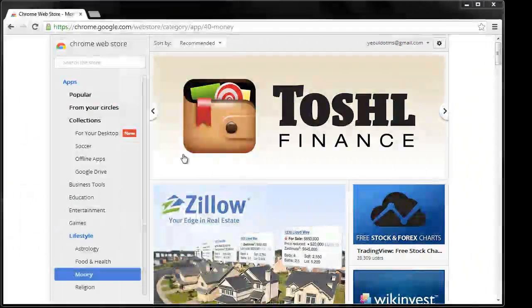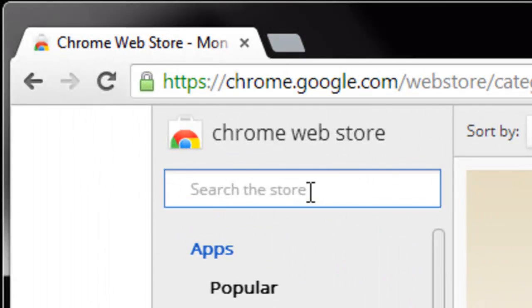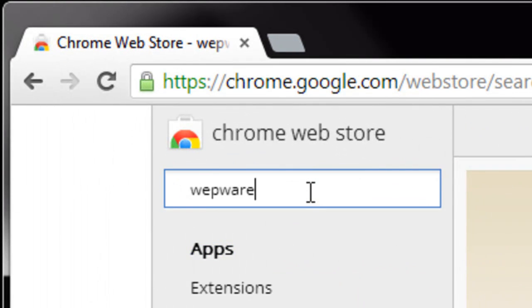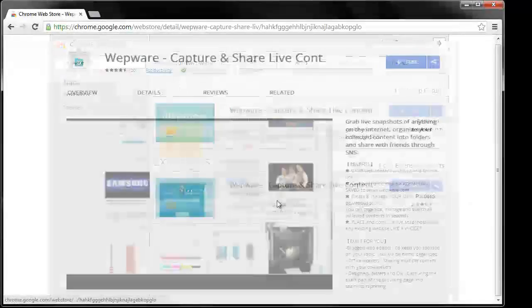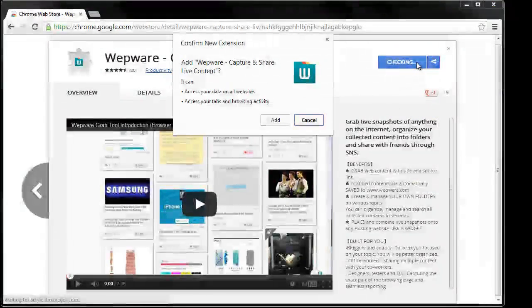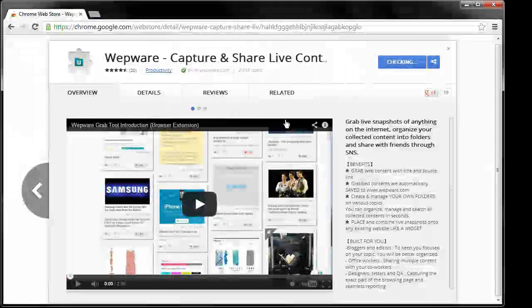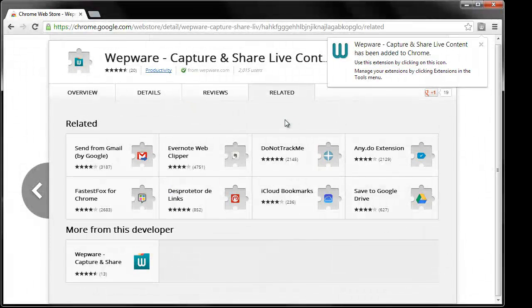Webware extension can be installed from Google Chrome Web Store. Just click Add. And in a few seconds you will get a button in the top right corner of your browser.